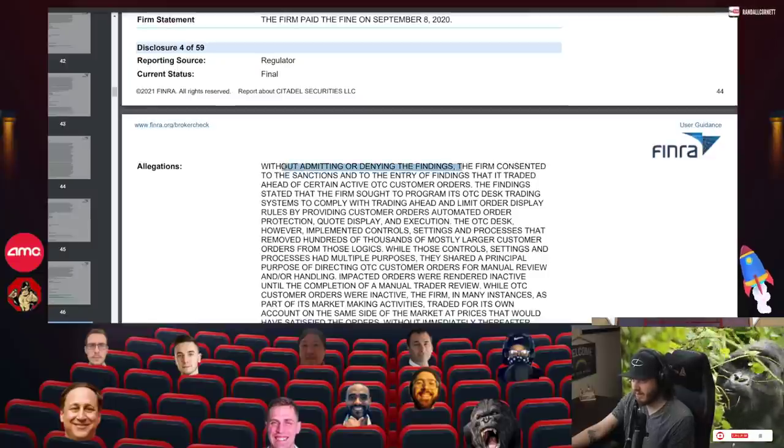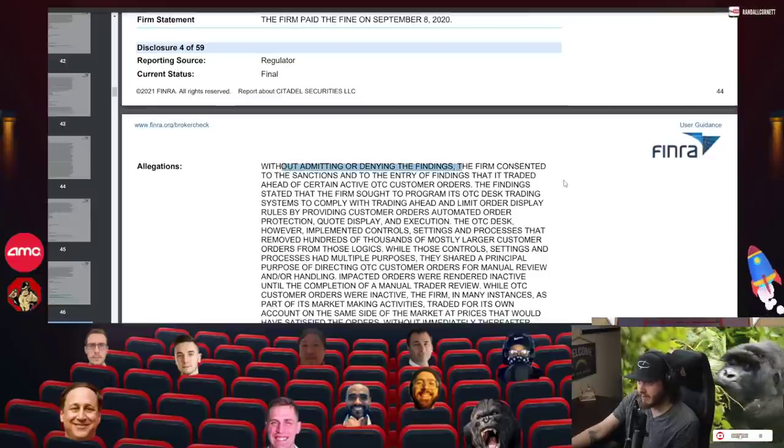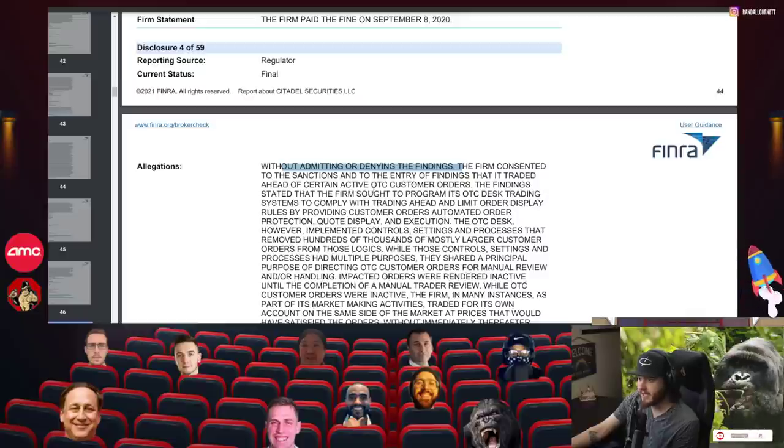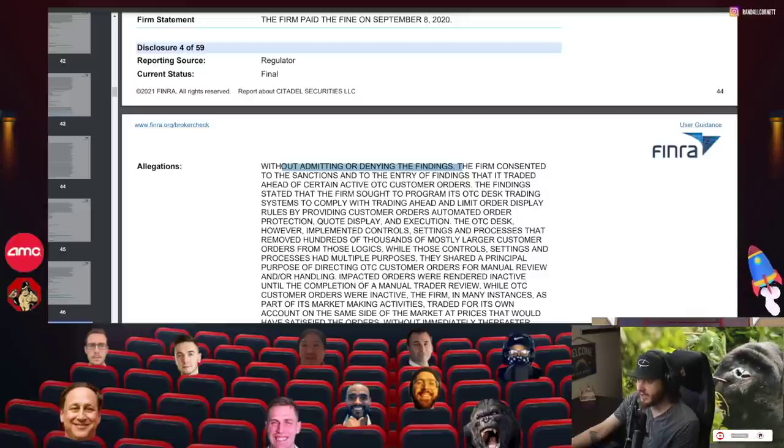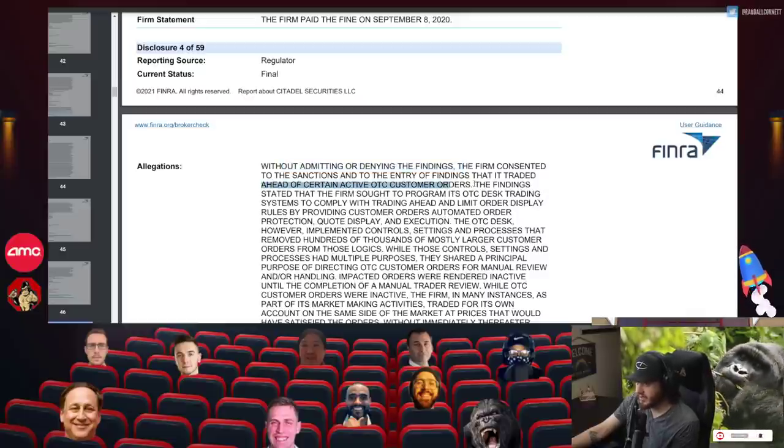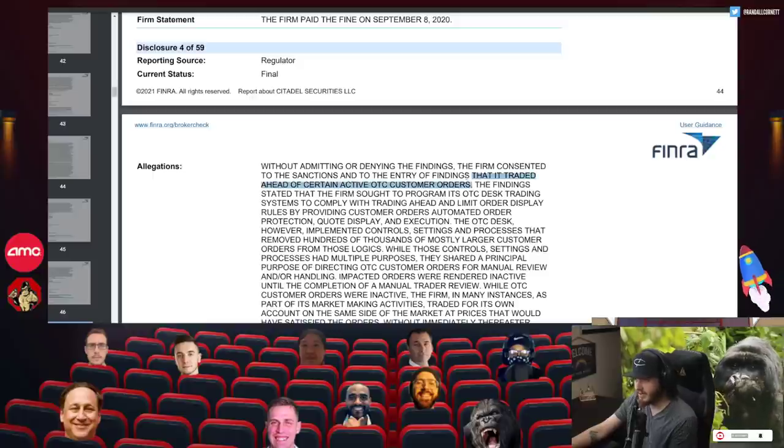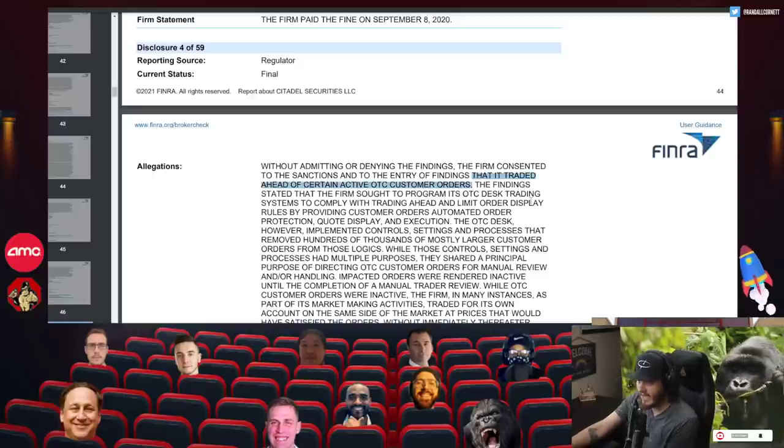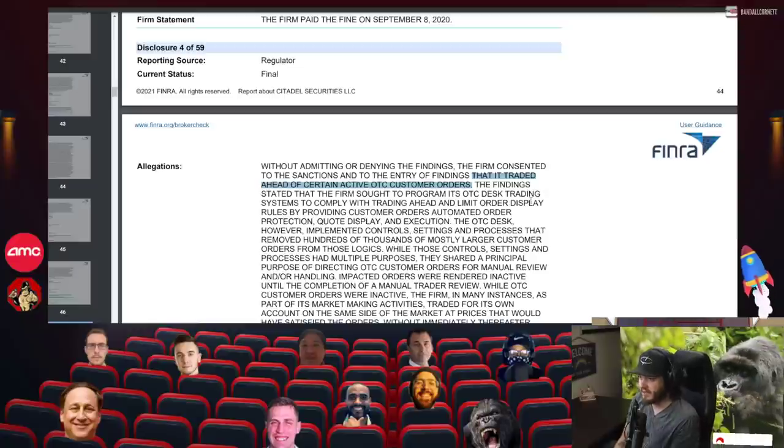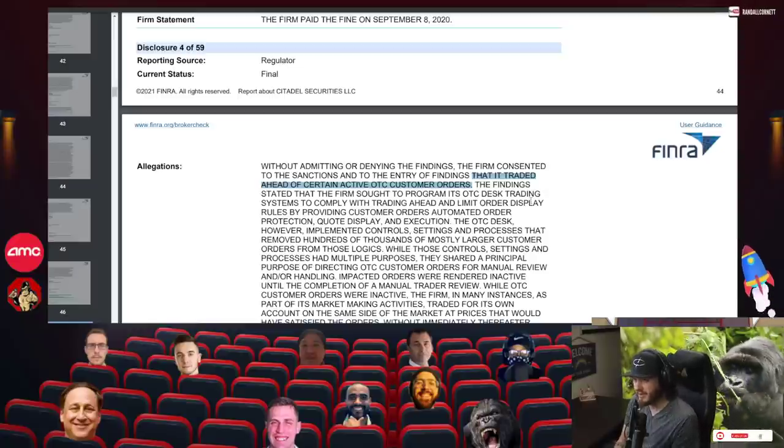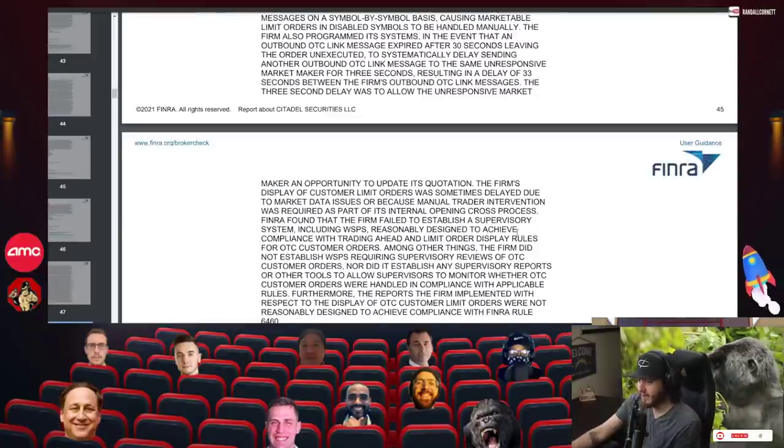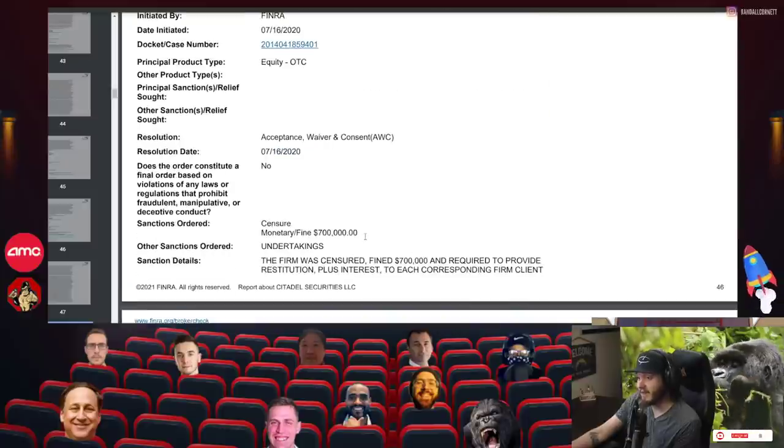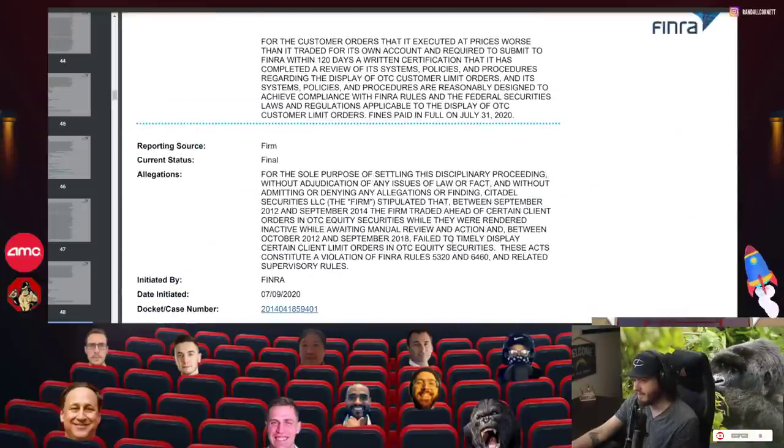I'm trying to see if I can find some of the bigger ones, again, without admitting or denying. The firm consented that to the sanctions and to the entry of the findings that it traded ahead of certain OTC customer orders. So they're front-running. They got accused of front-running orders trading ahead of certain active OTC customer orders. This is a market maker doing this. They paid $700,000 for that fine.